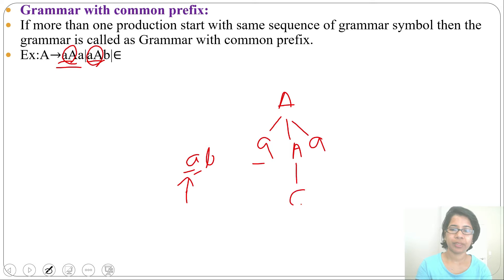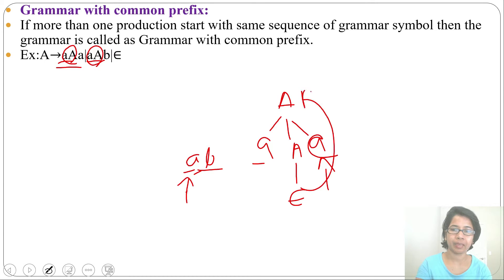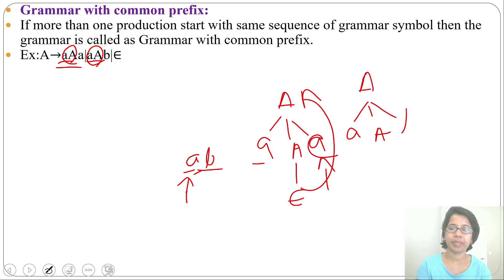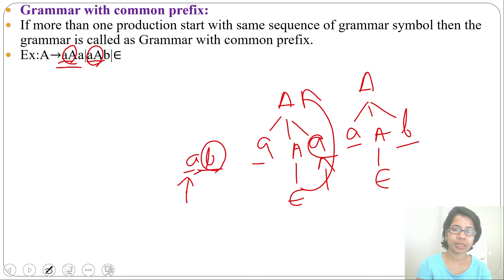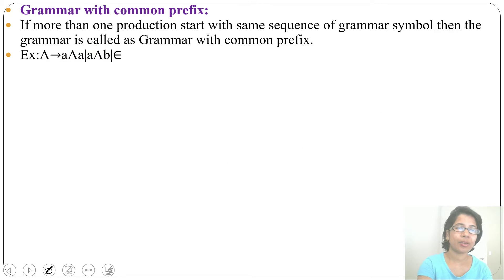Next, from A it will generate epsilon, then it will see 'a'. We require 'b' but we got 'a', so we backtrack and choose the second option — from A we derive aab. Then from A we derive epsilon, so we can generate 'ab'. But the look-ahead pointer can only see one symbol at a time, so it cannot see which symbol is next. This is non-deterministic.